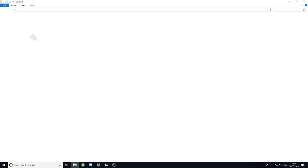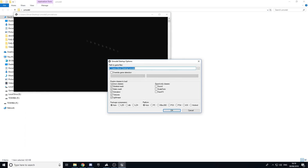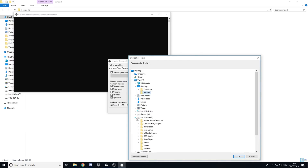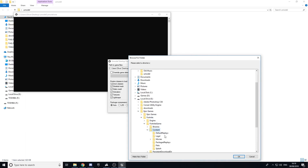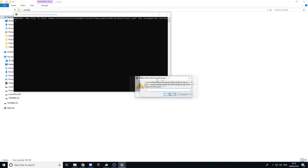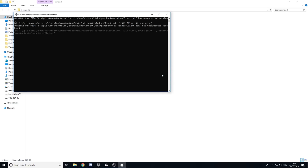The first thing we're going to do is download a program called UModel — the download will be in the description. When you get it, open it up and find your Epic Games directory. Mine is in my E drive: Epic Games, Fortnite, Fortnite Game, Content, then Packs. Click okay, then okay again. The AES key will also be in the description — just paste it in there.